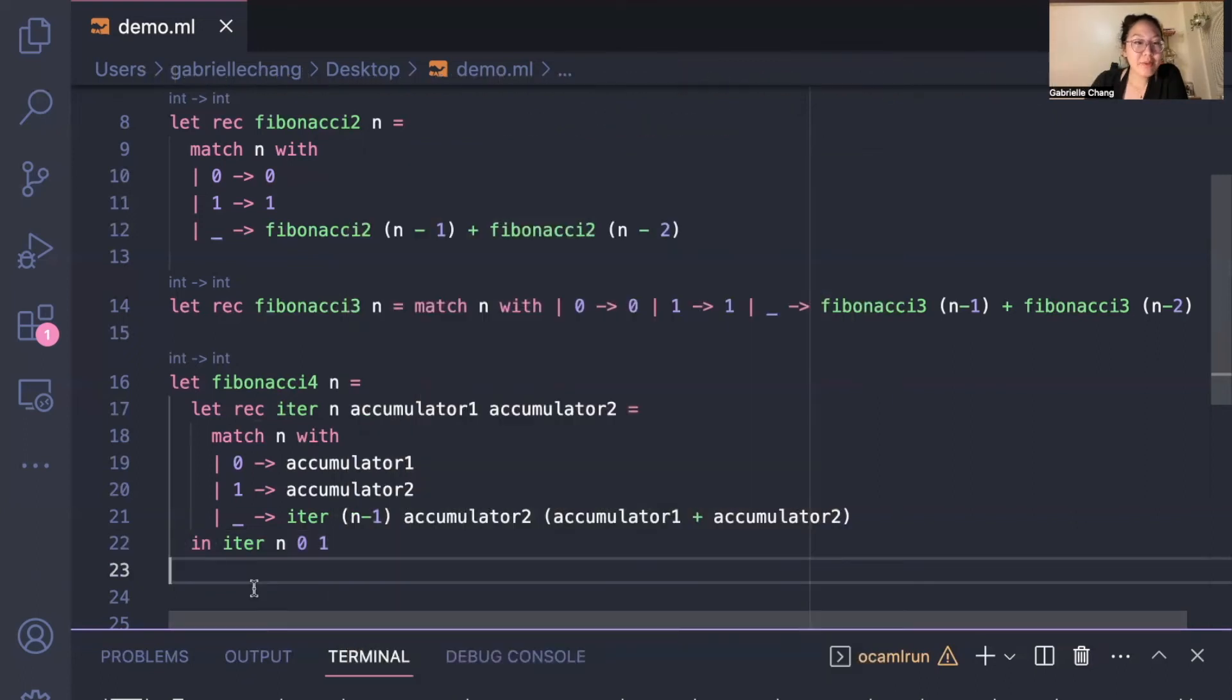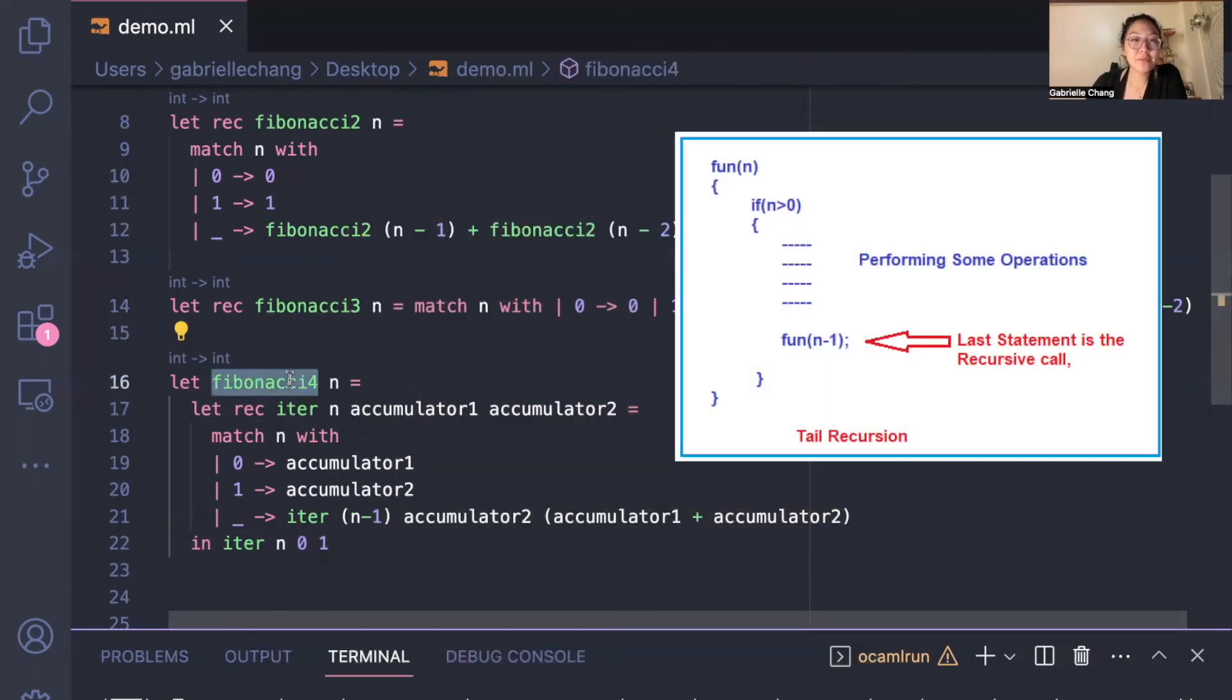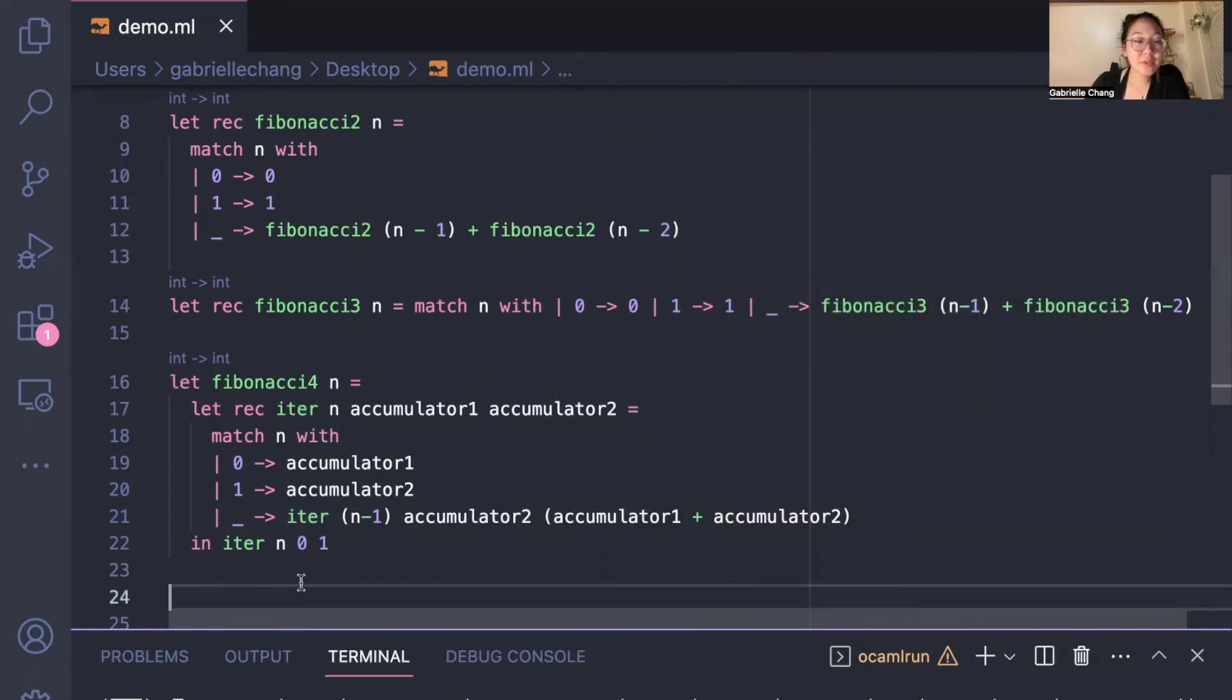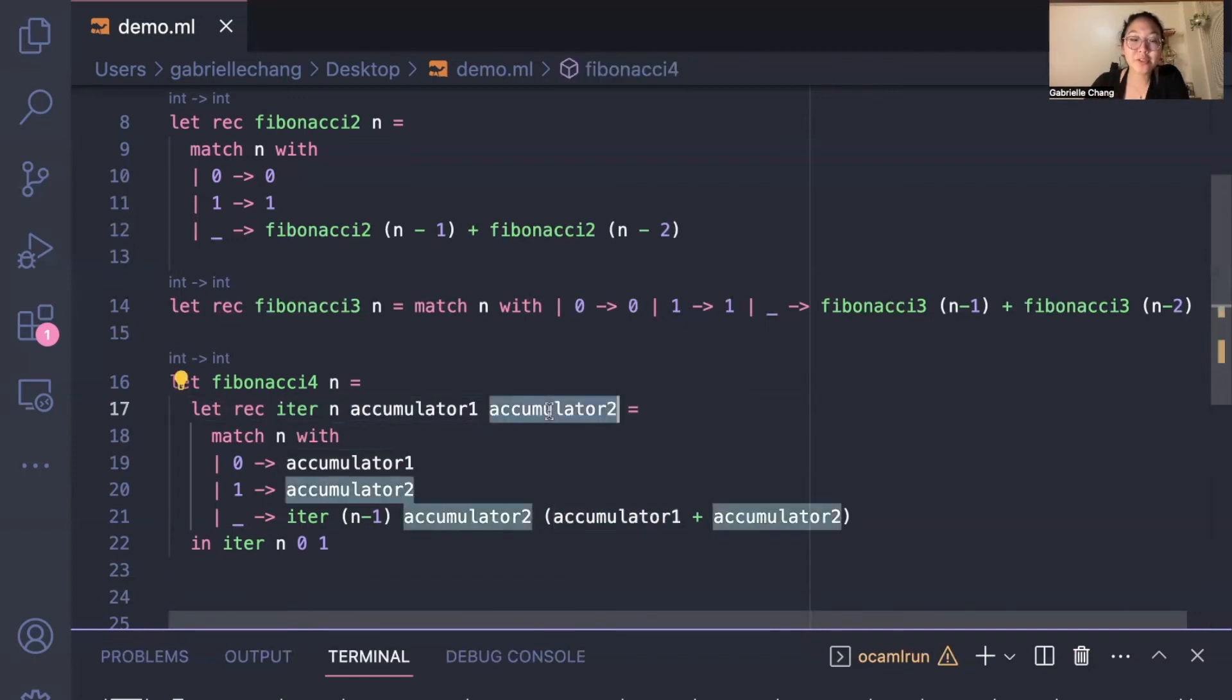A common pattern in functional programming is a main function, which takes in the arguments needed to calculate the final output, and a helper function to perform the actual recursive computation, which is iter in our case. What's different here is we have two accumulators called accumulator1 and accumulator2, which store the last two Fibonacci numbers.